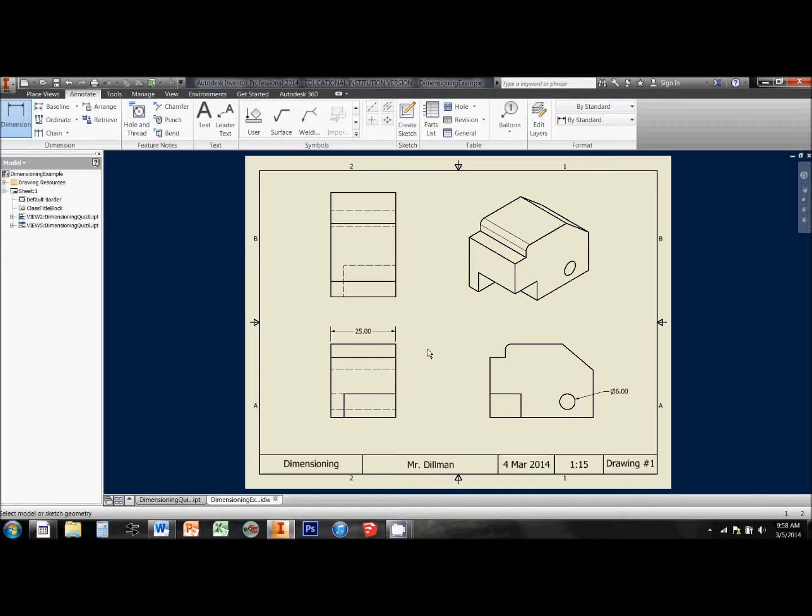So the first thing that I'm going to do is go through here and add a dimension for every line that appears on this drawing, and I'm going to make sure that I do each one once and only once. I'll speed this up a little bit, so you don't have to watch me struggle through it.